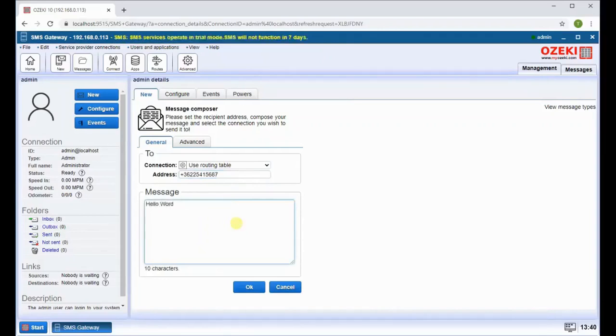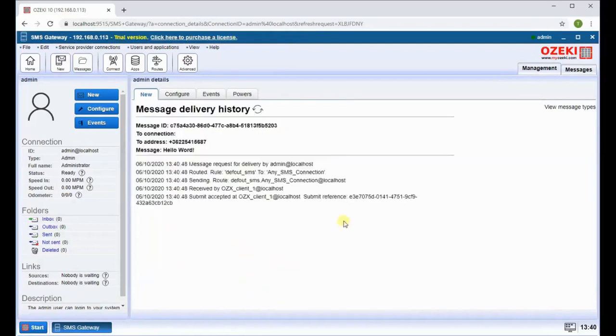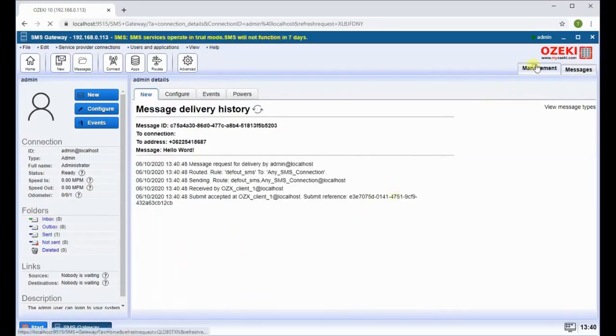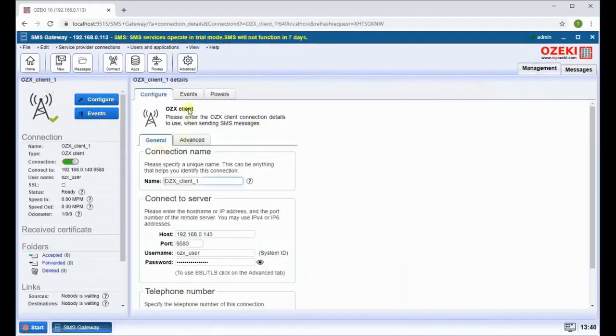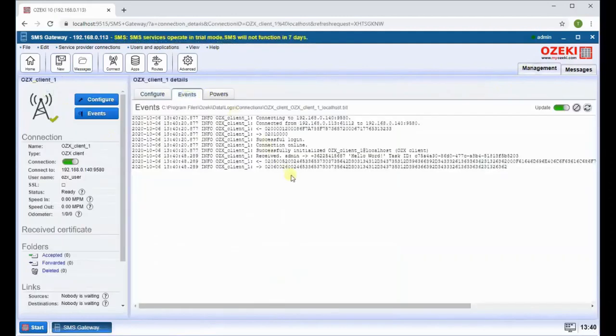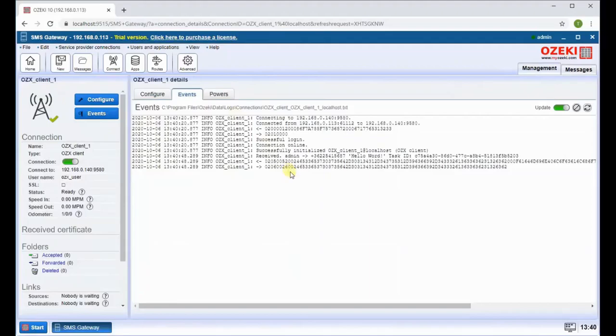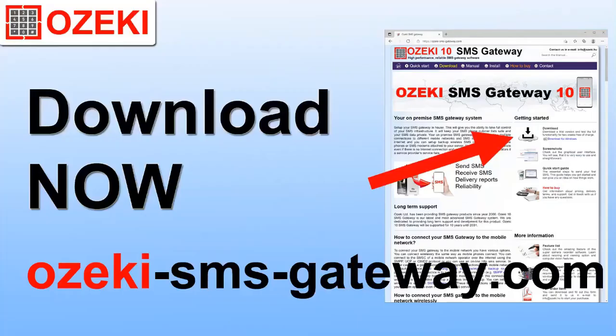Below, click on the OK button to send your message. If you go back to the events tab again, you can see the message has been successfully sent. Now everything is set up for you to send SMS using an OZX client.